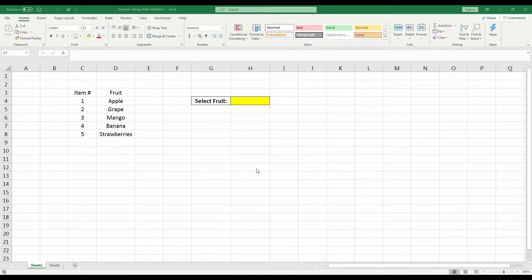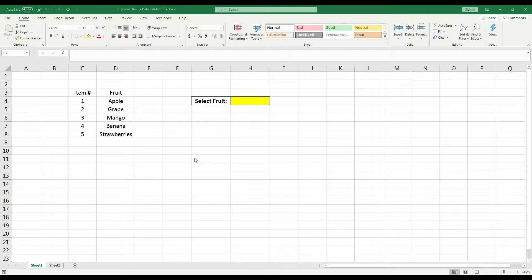Hello everyone, my name is Skyler and today I'm going to be showing you how to create a dropdown list from a dynamic table range.